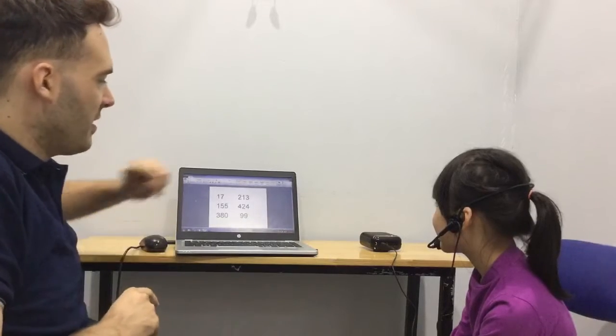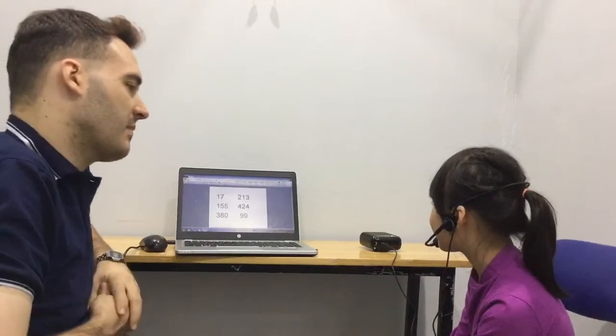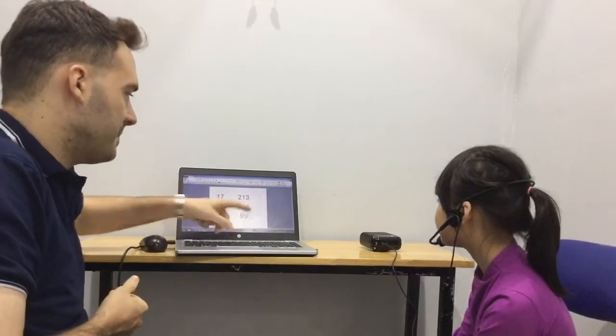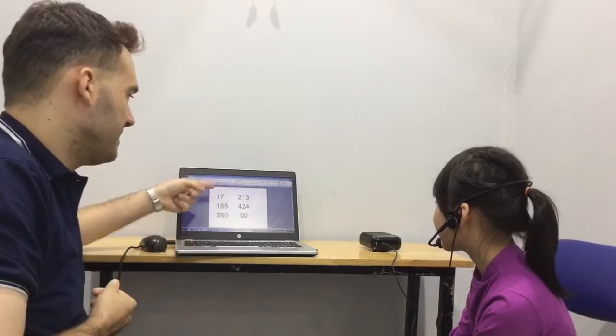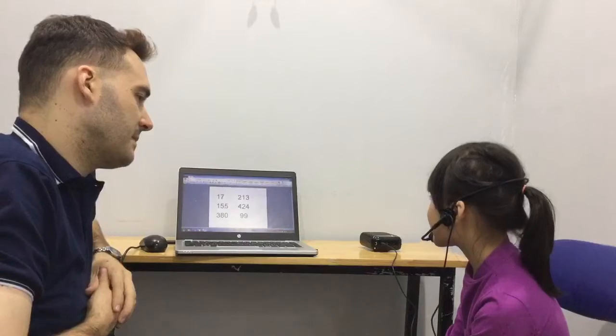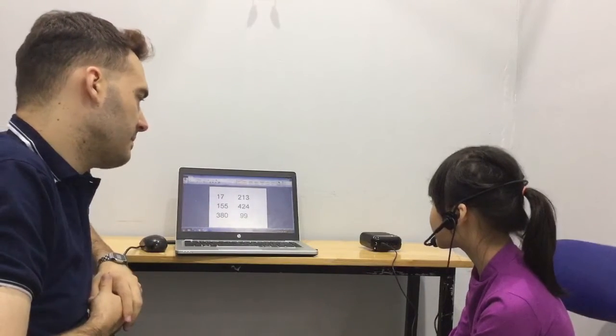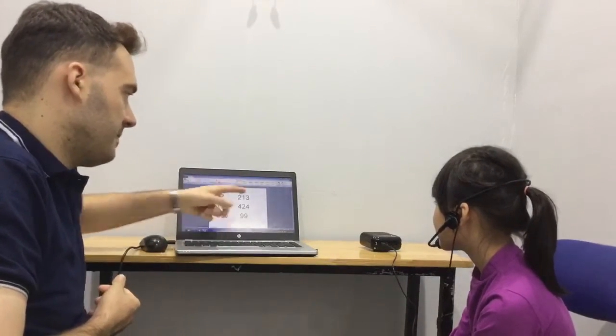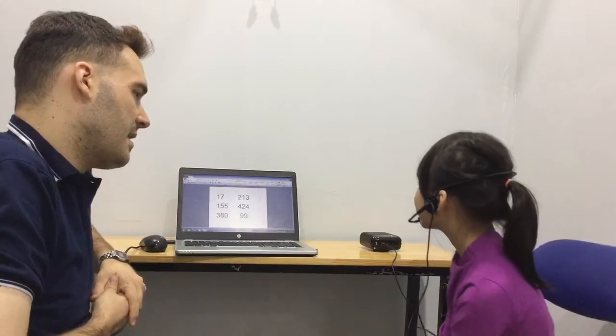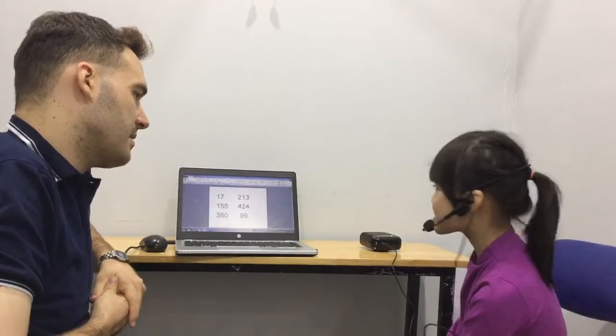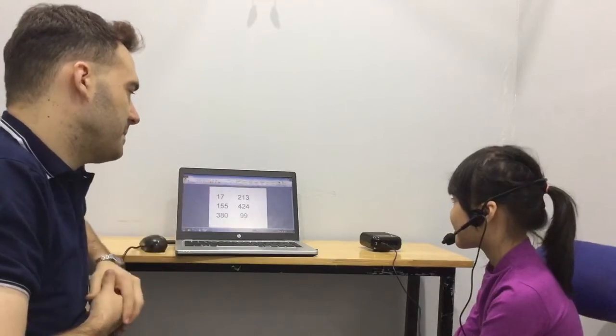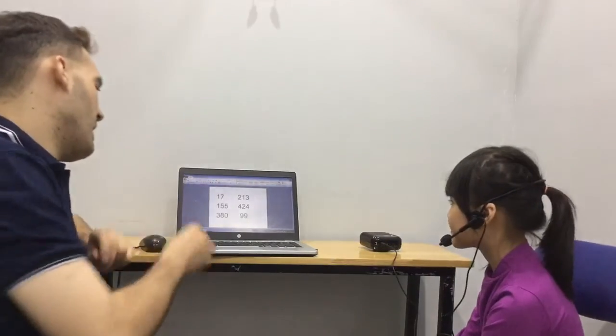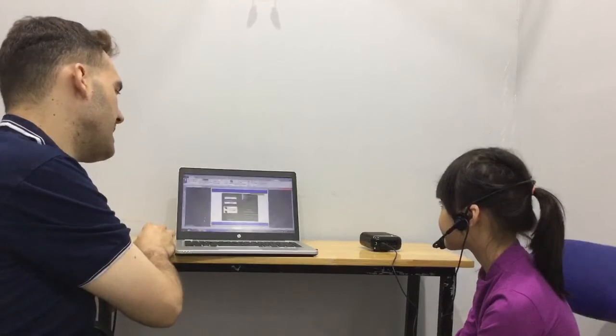So, what number is this? 424. Great. 99. 70. 380. 213. 13. 155. Great. Fantastic.